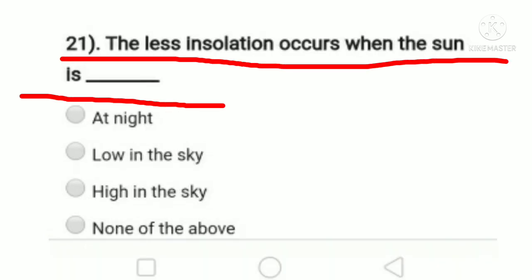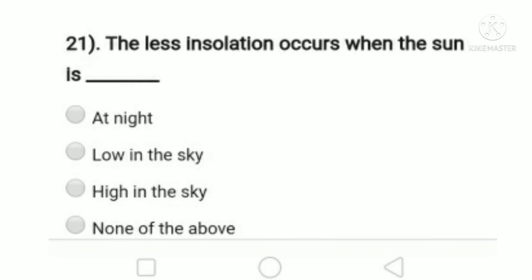Question 21: less radiation ionization occurs when the sun is — at night, low in the sky, high in the sky, or none of the above. At night there is no radiation, so ionization is zero. When low in the sky, radiation is low meaning less ionization, since ionization means radiation per unit area. When high in the sky, radiation is high so ionization is high. For less ionization, option B, low in the sky, is the right answer.